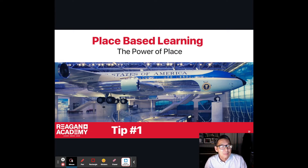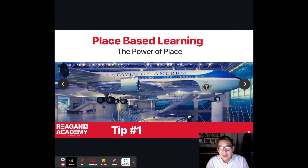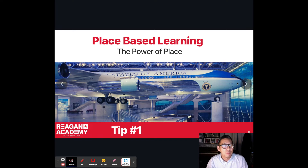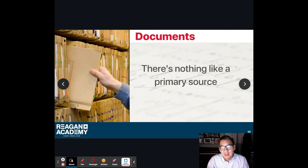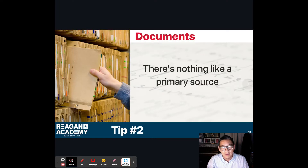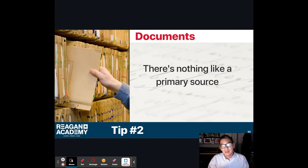Tip number one is place-based learning — the power of a place. Imagine a Korean American studies class identifying a place that is important, guiding folks through that place, and featuring it in the virtual museum. Tip number two is significant documents: documents that were important to Korean Americans, making sure those are a part of this virtual library as well.